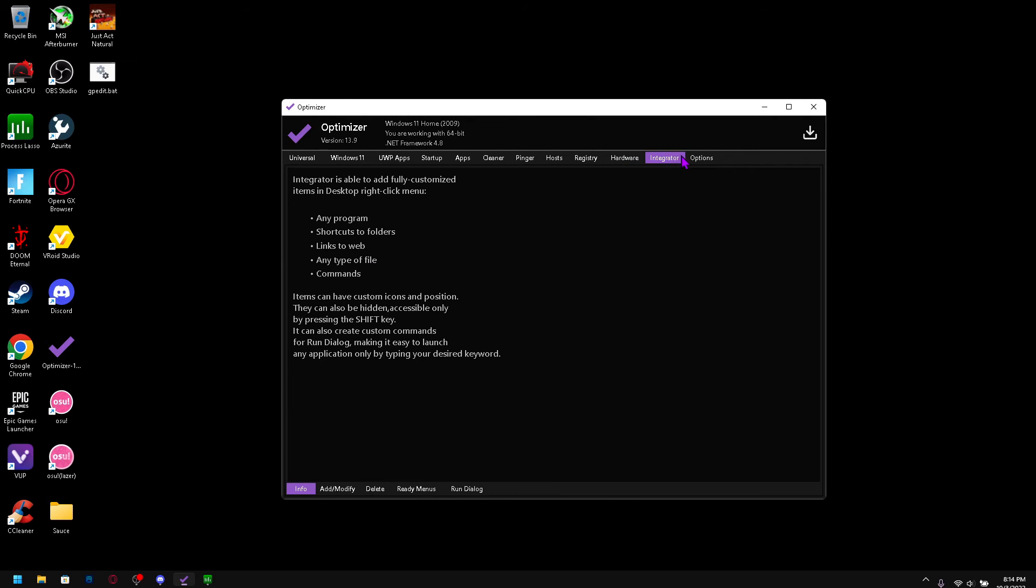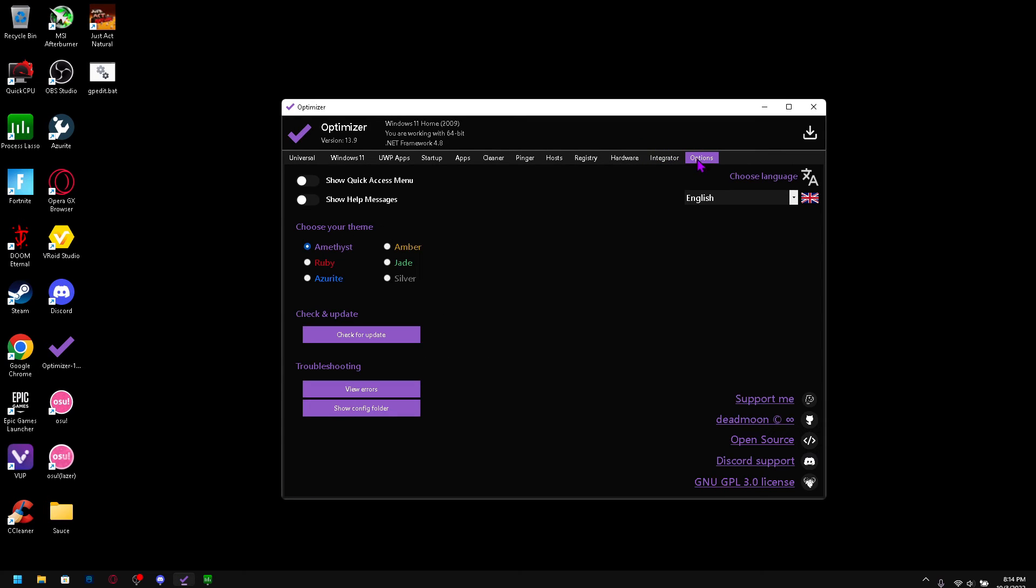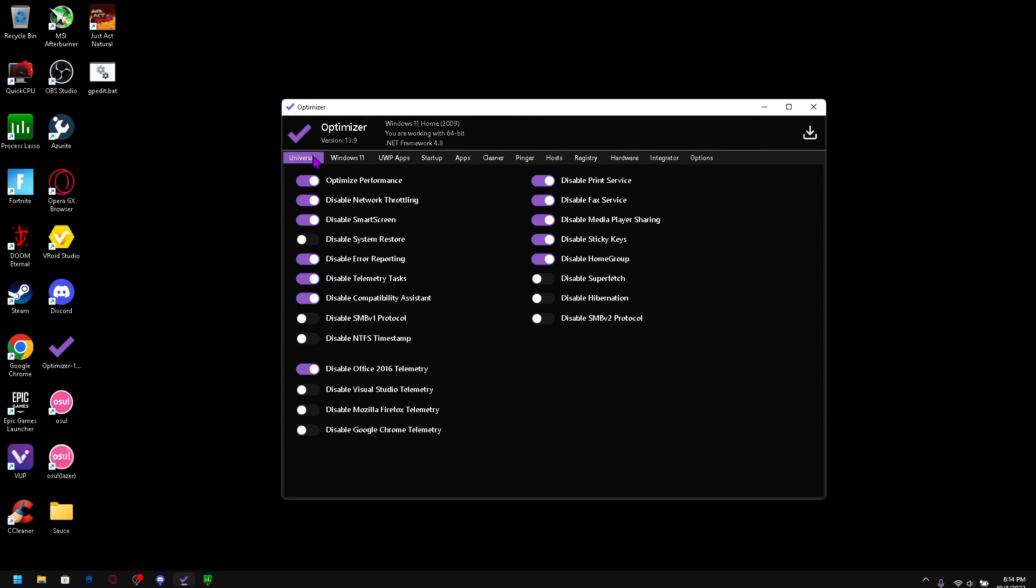And yeah just do all that, apply your settings and it's going to tell you to restart and then you'll be good to go.